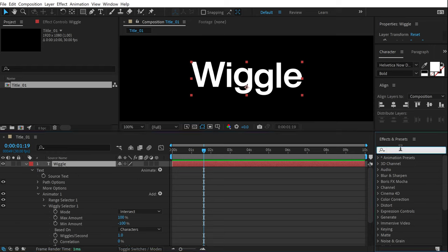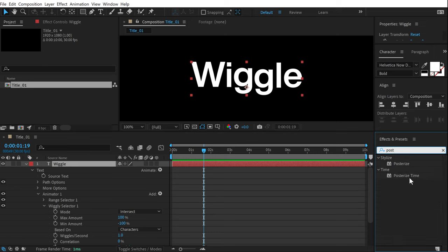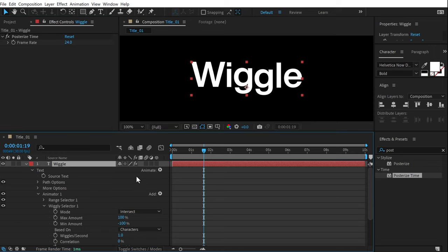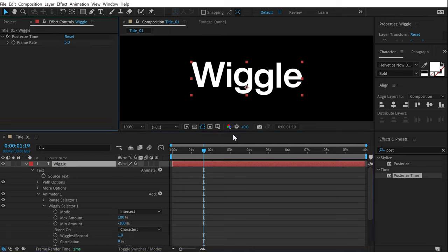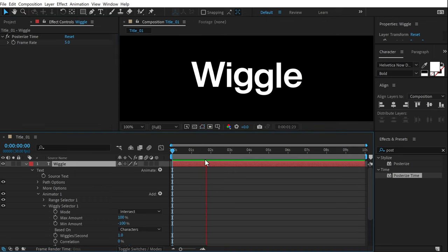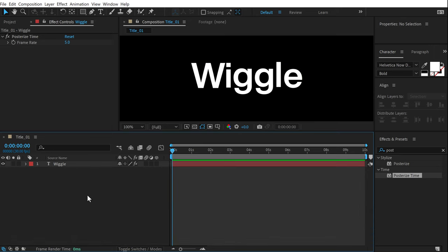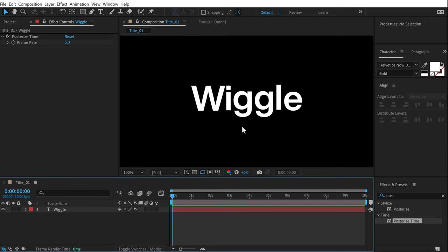To take this one step further, I'll add a Posterize Time effect. Select the layer, go into Effects and Presets, search for Posterize Time, and double-click to apply. This effect changes the frame rate of this particular layer — any animation on this layer will animate at the frame rate set in Posterize Time. Right now it's at 24 fps; if I set it to 5, the animation plays as if it's at 5 fps. The combination of wiggle and Posterize Time gives us a really interesting text animation.